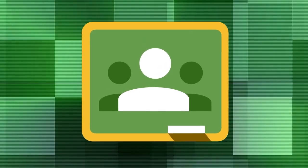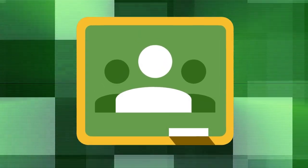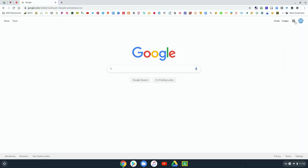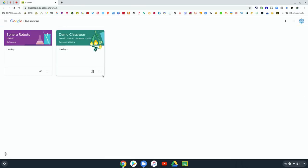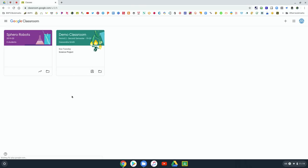To get to Google Classroom, first go to Google and then on the top right you can access the cube and go to Google Classroom that way, or type in classroom.google.com and it will show the classes that you are a part of.